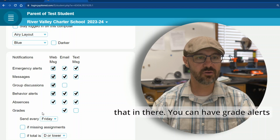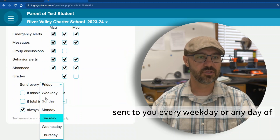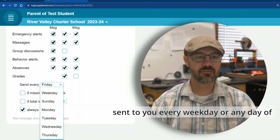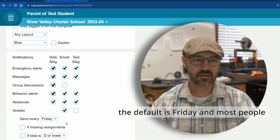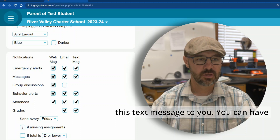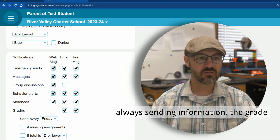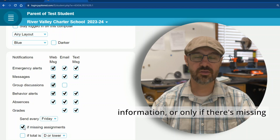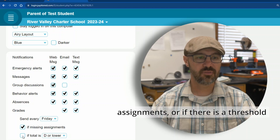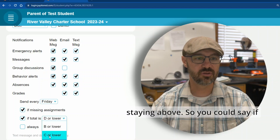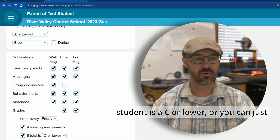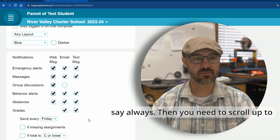You can have grade alerts sent to you every weekday or any day of the week that you choose. The default is Friday and most people leave it as Friday. You can also have this text messaged to you. You can choose to always send grade information, only if there are missing assignments, or if there is a threshold you'd like your student to stay above — for example, if the student is at a C or lower.